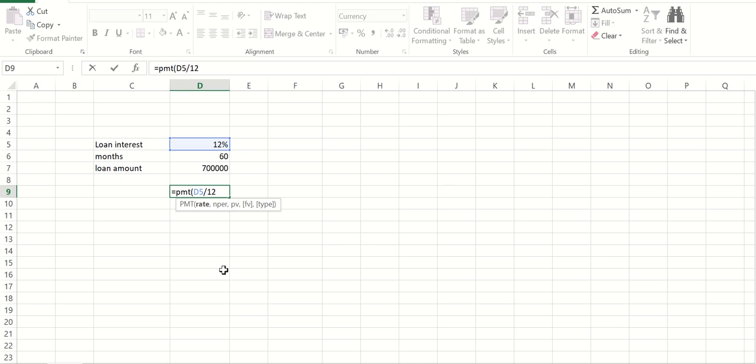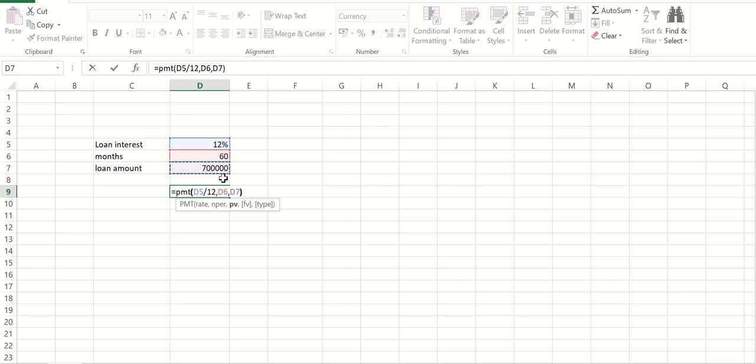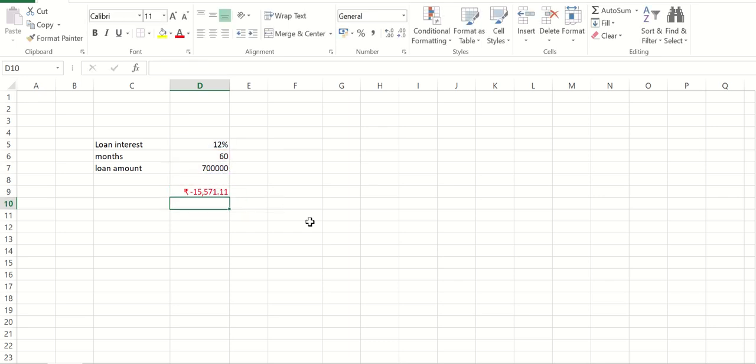Okay, that is the first thing. Then comma, then we have to use number of months, so I am selecting that second cell, and then loan amount. So that is the third one. And then just close the bracket and just press enter. So you will get your monthly EMI amount. Thank you all.